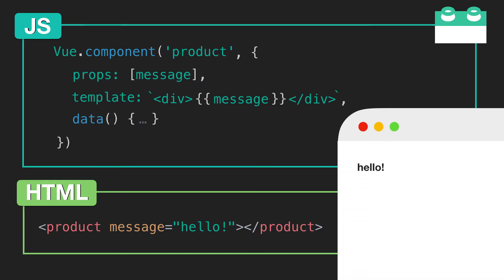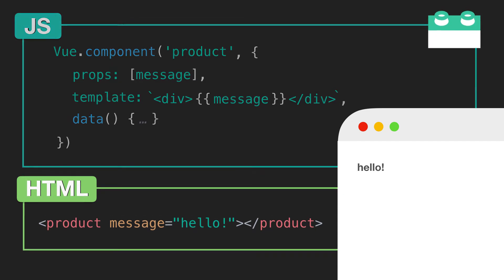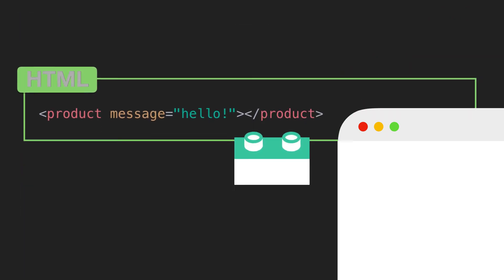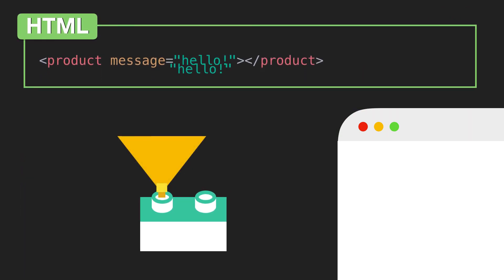So when that component renders, we'll see hello appear on the page. You can imagine props almost functioning like a funnel on your component, which you can feed data into.